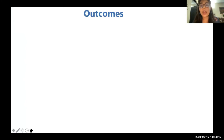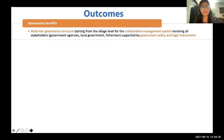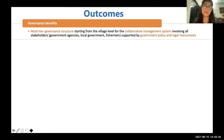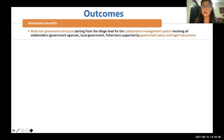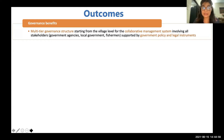Looking at the outcomes in detail, starting with governance benefits: a multi-tier governance structure has been introduced from the village level upward, ensuring a bottom-up approach and involving local, regional, and national level stakeholders. This is transferring the intervention into a collaborative management system supported by government policy and legal instruments.